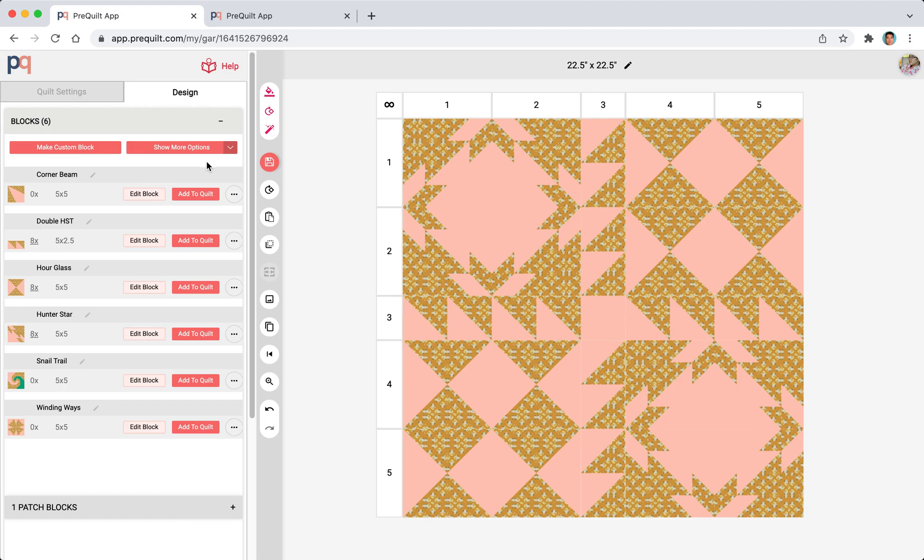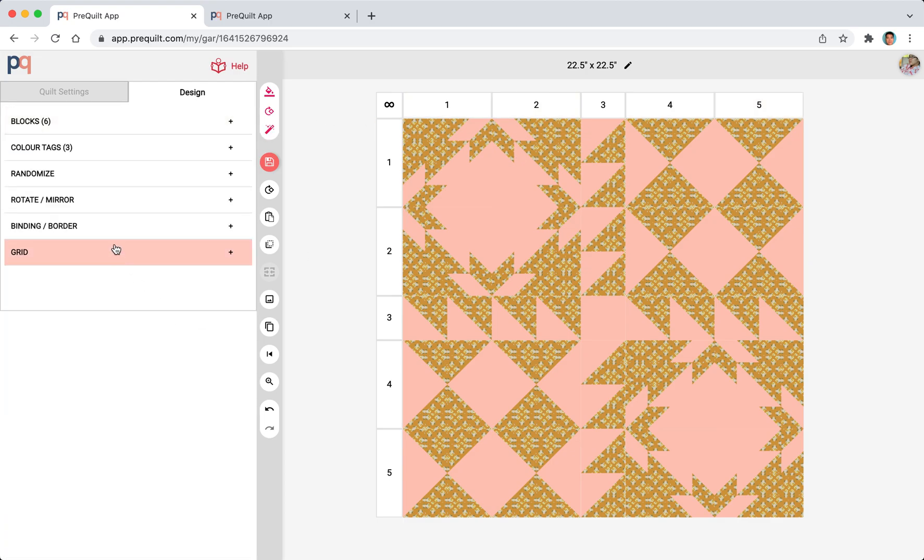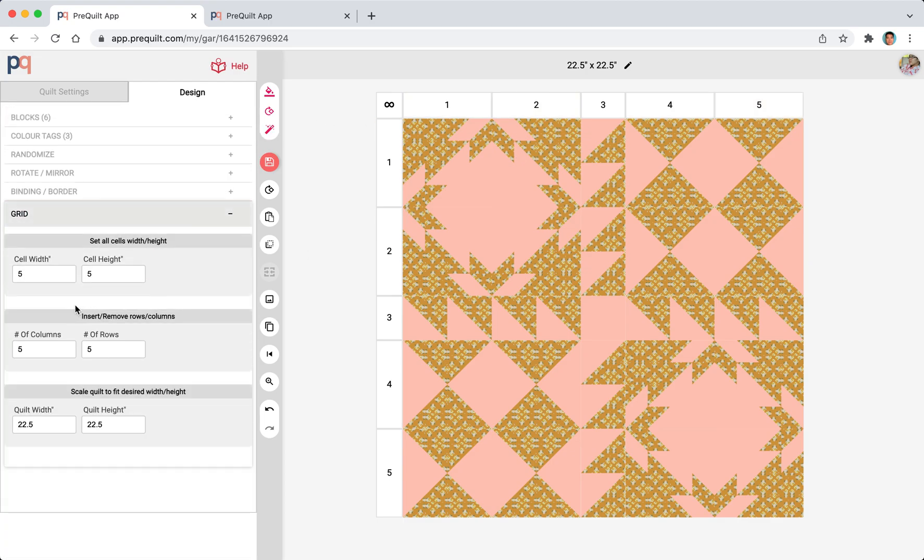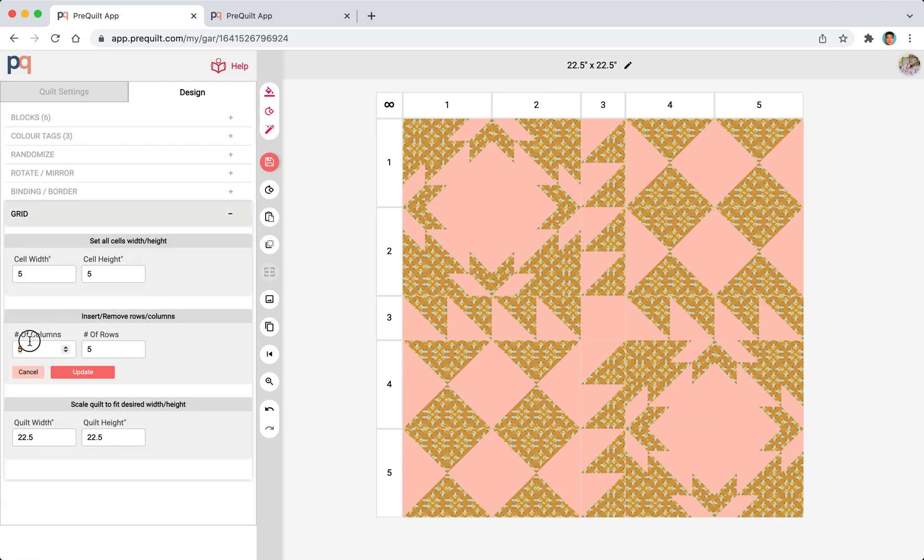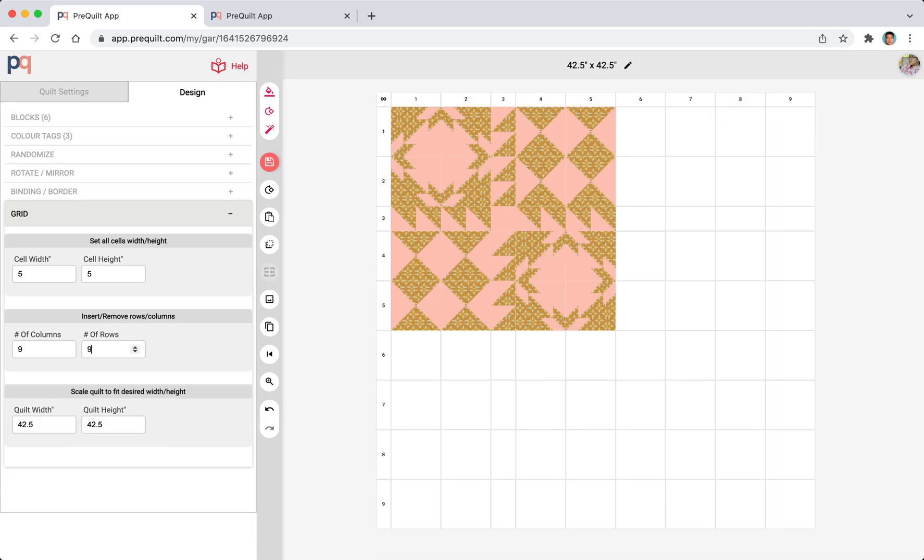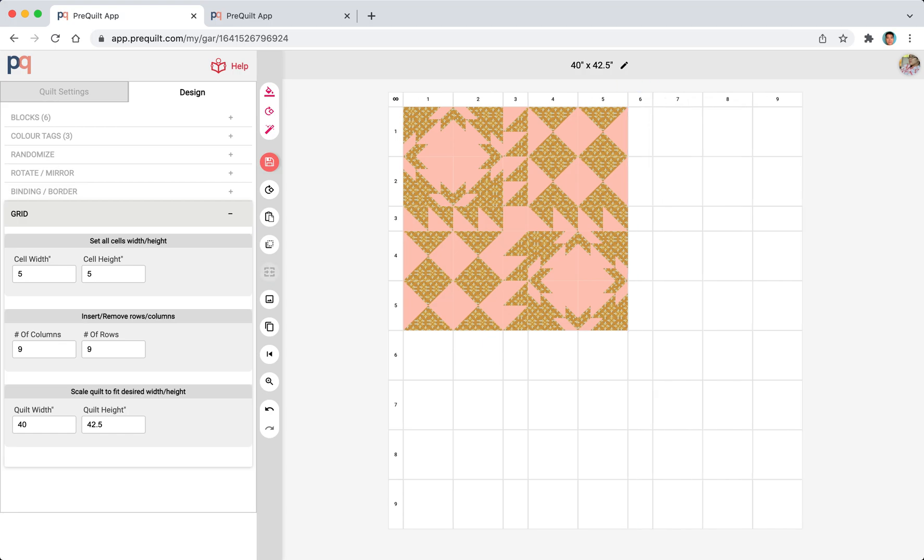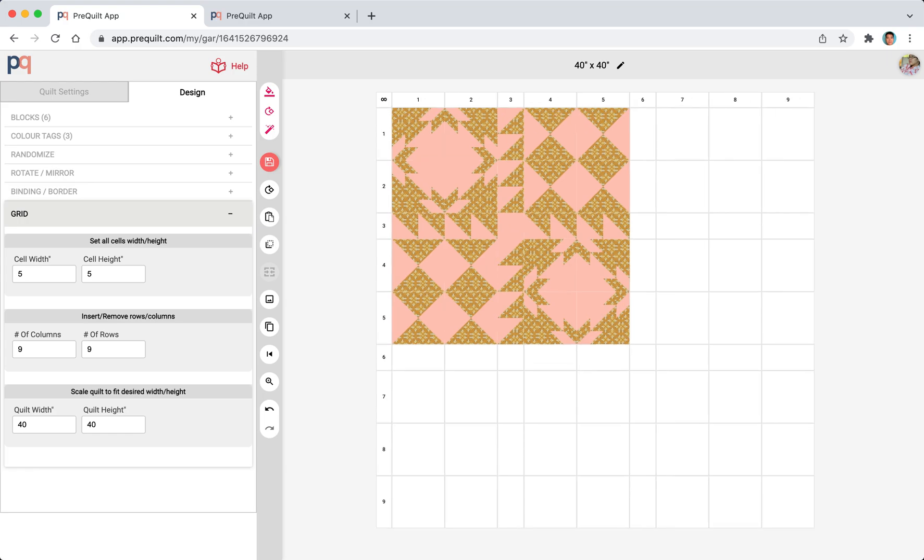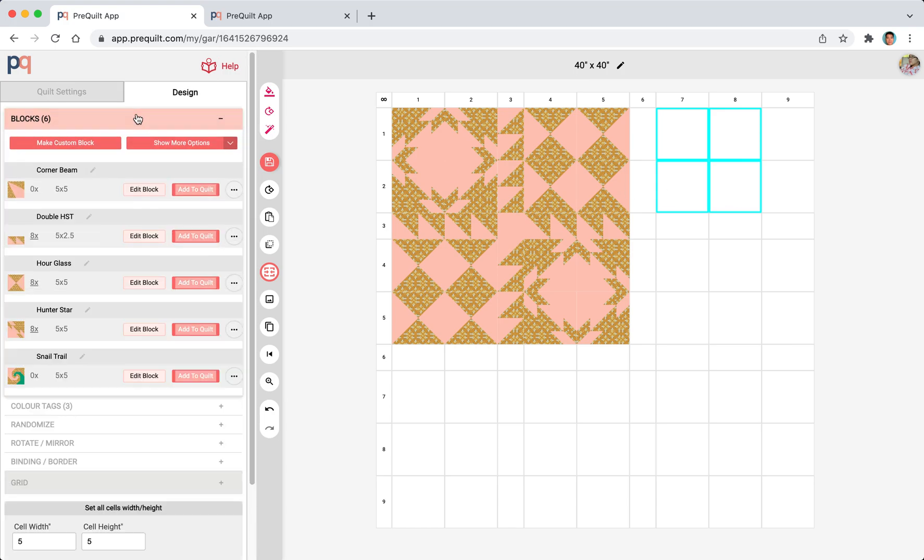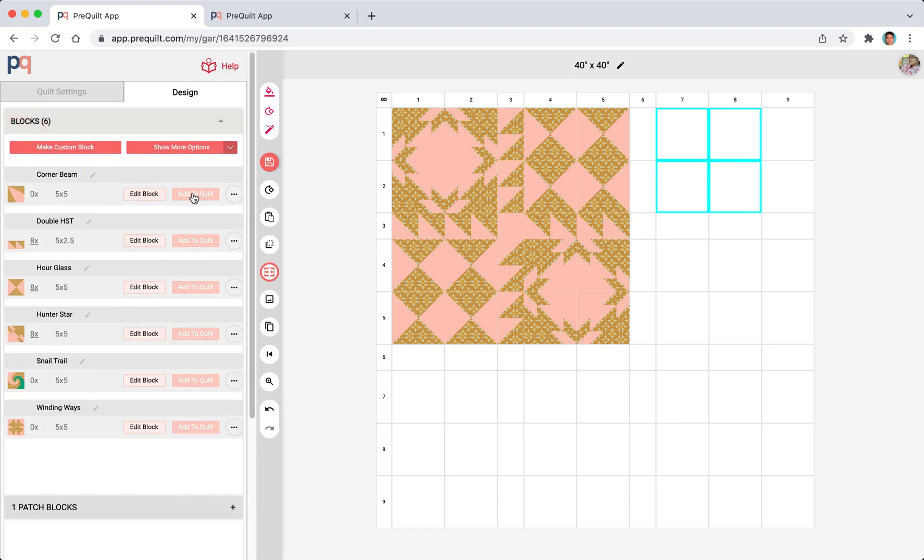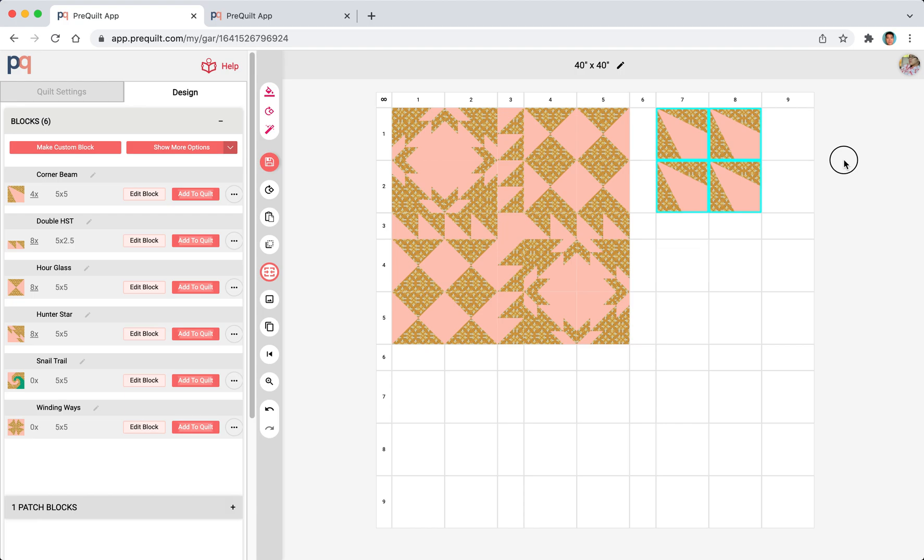Now that we have these extra blocks here we need to now create more rows and columns. I'm just going to create four. This was five, so that's nine, nine by nine. I'm going to resize this to 2.5 and resize this to 2.5 and then I'm going to fill in the corner beam.